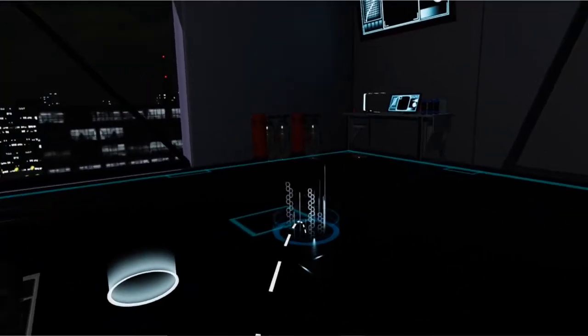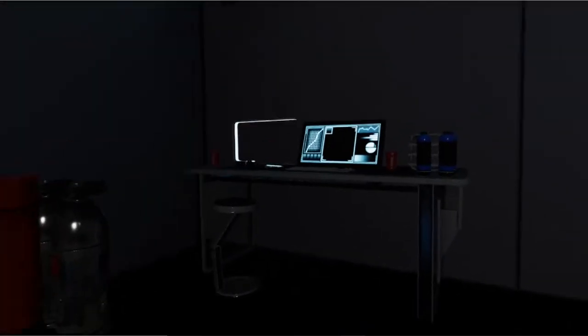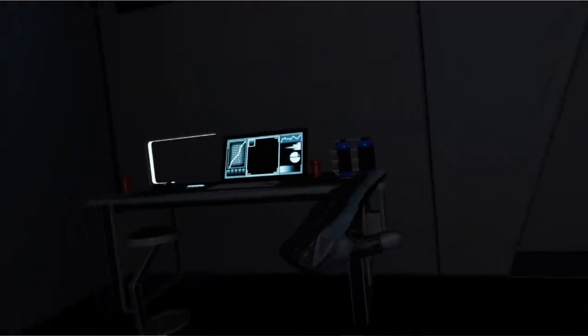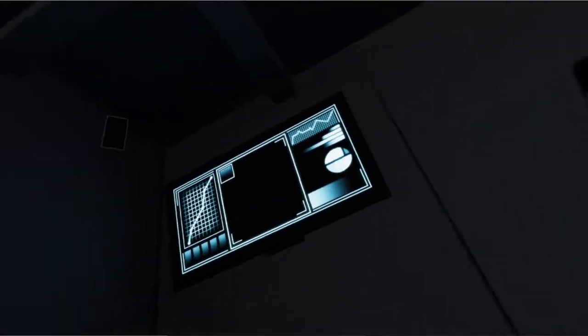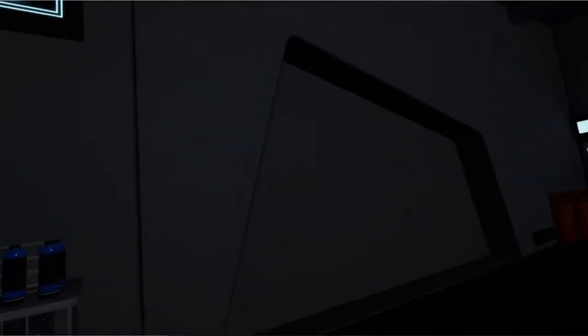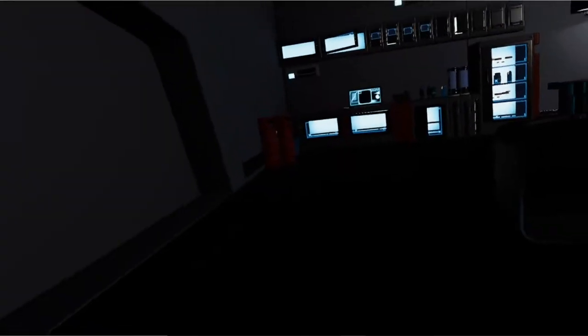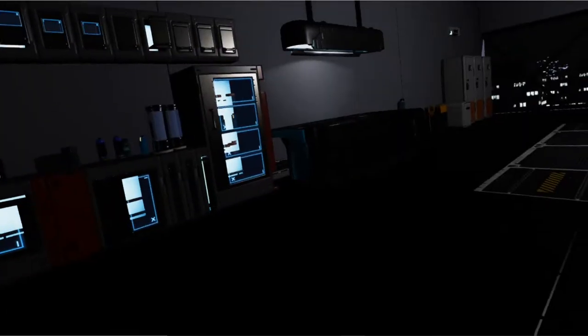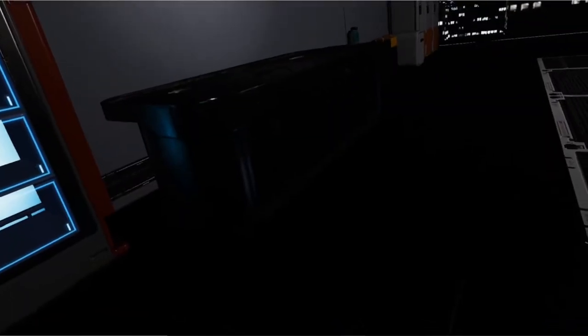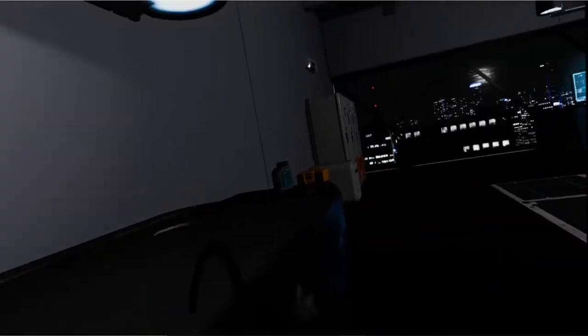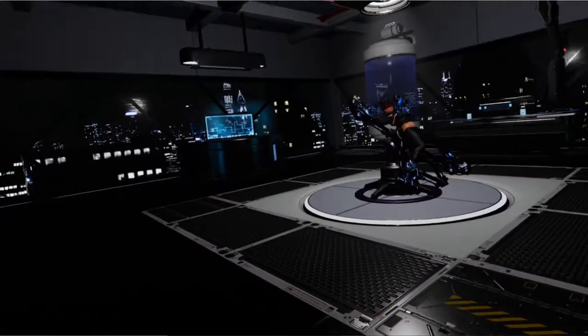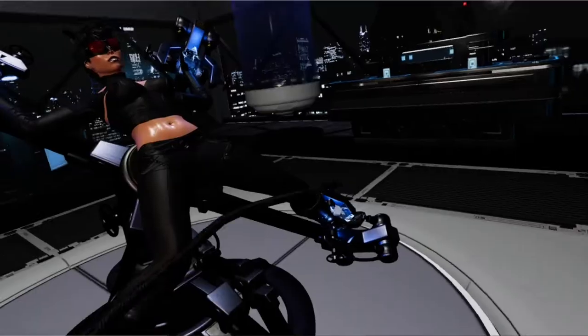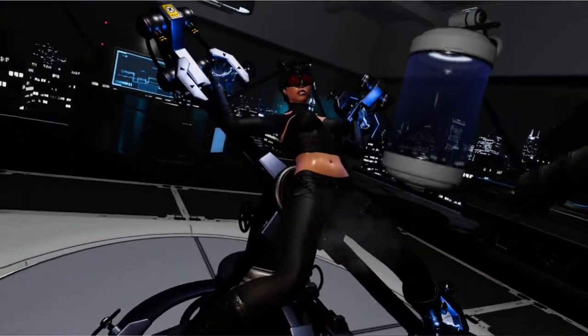All right guys, so today we're going to check out a VR game. This one is called The Villain Simulator and it's definitely a game. In this game you get to be the crazy villain.